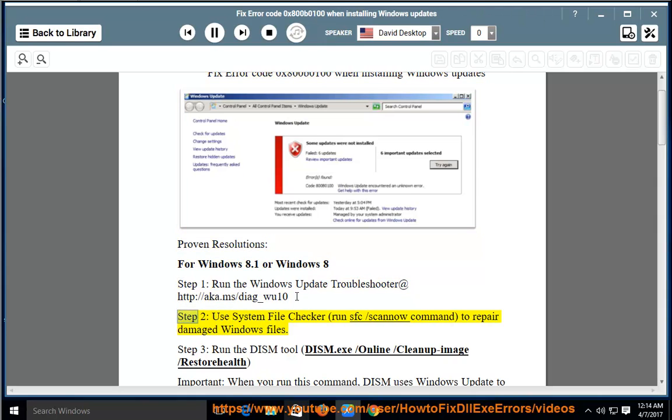Step 2: Use System File Checker. Run sfc /scannow command to repair damaged Windows files.